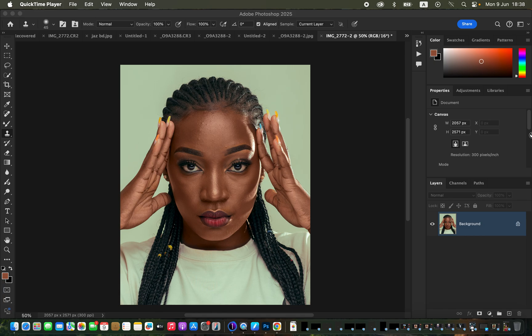Hello! In this video you are going to learn how you can easily retouch skin using frequency separation in about 10 minutes. In case you want to download the raw image to follow along with this tutorial, simply check the link in the description of this video.